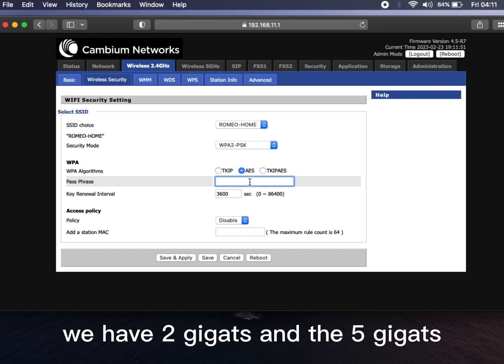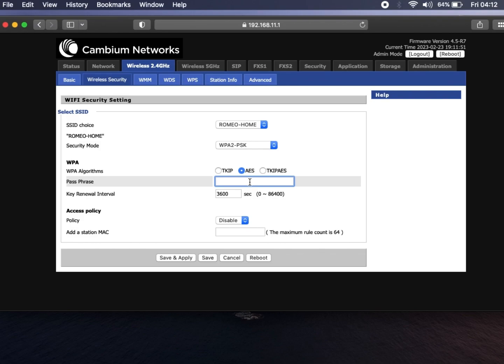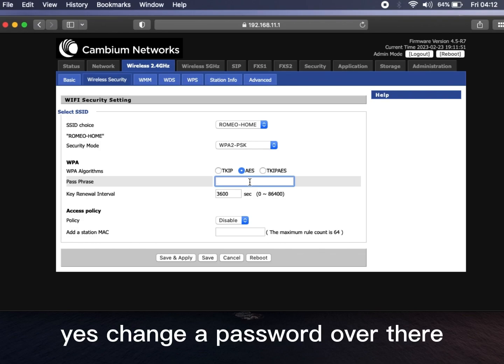We have 2 gigahertz and 5 gigahertz. Now let's get to 2.4 gigahertz and change the password over there.